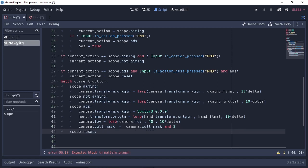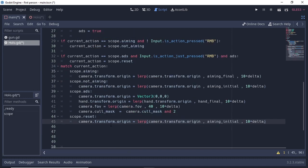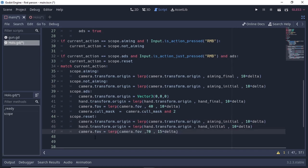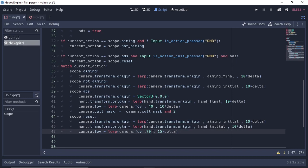After the zoom-in effect, we want the lens to become invisible. Write camera.cull_mask = camera.cull_mask & ~2. Here, 2 means we uncheck layer 2 from the camera's cull mask, removing all objects in layer 2 — which is our lens. For the reset case, change the camera position to aim_initial and the hand location to hand_initial using lerp. Change the camera FOV back to the default value of 70. Then restore layer 2 to the camera using the OR (|) set operator, not the plus symbol.